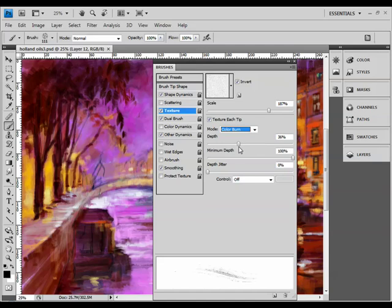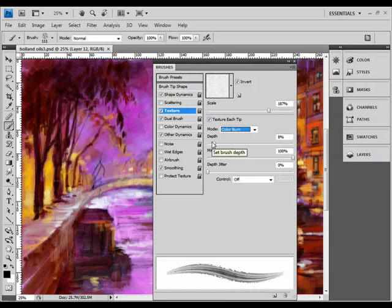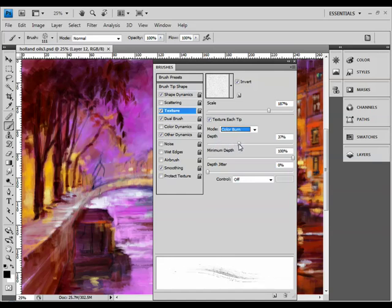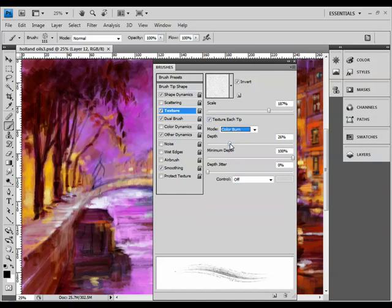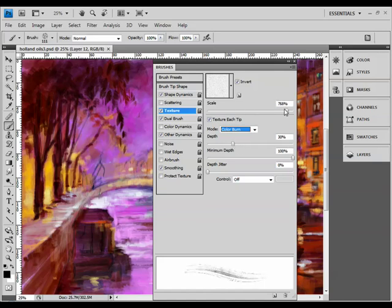And one of the most important settings here is that we choose color button for the texture mode. Now I want to draw your attention to this depth slider. By default it will be set somewhere around the bottom end here, but if you actually keep an eye on the stroke thumbnail down in the bottom there, you'll see as I increase the depth setting we get more and more of this really nice texture showing. So the best way to do this is really by trial and error. Obviously at higher settings we get this nice kind of scratchy texture, and we can also experiment with the scale slider for the texture itself.